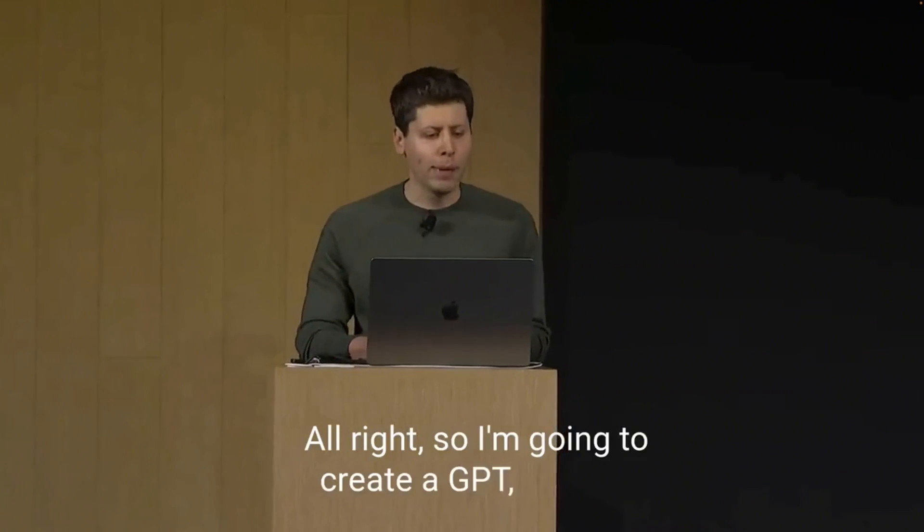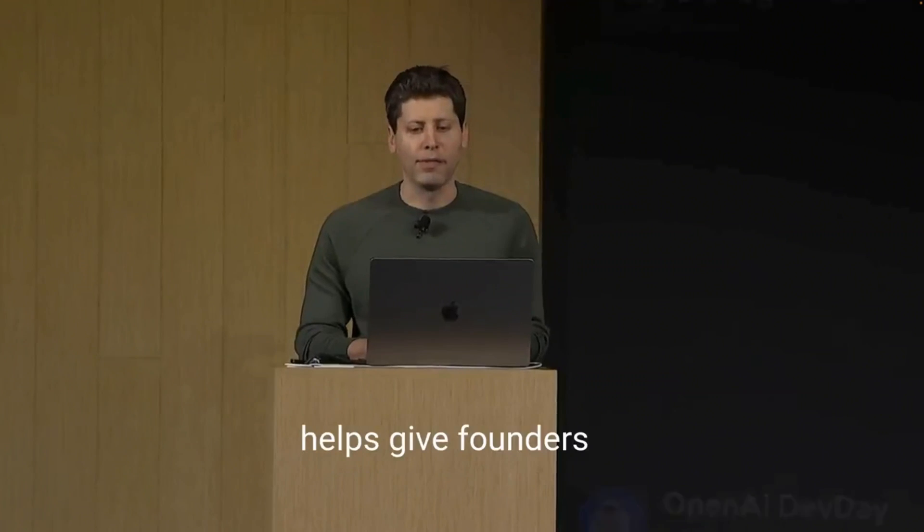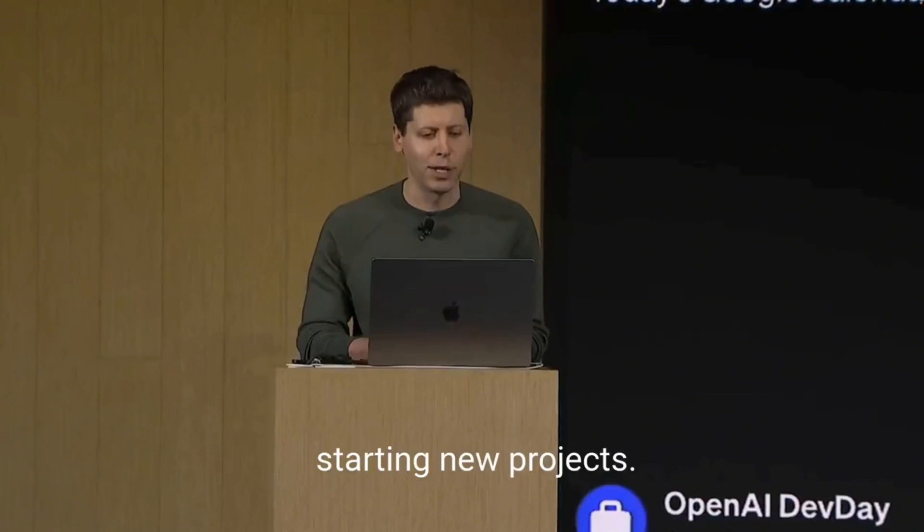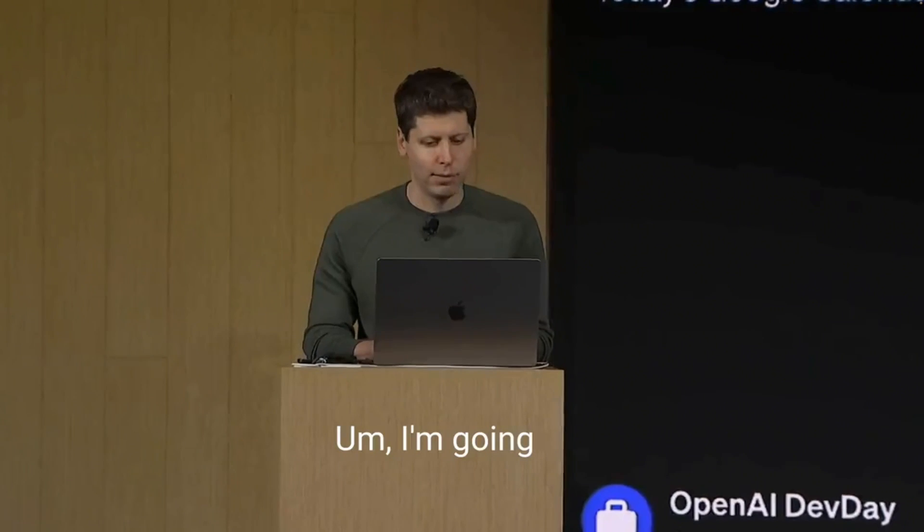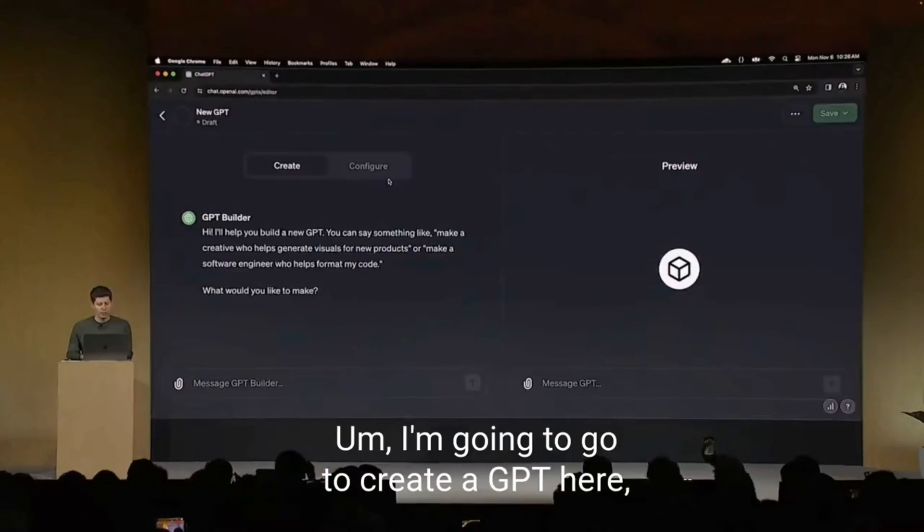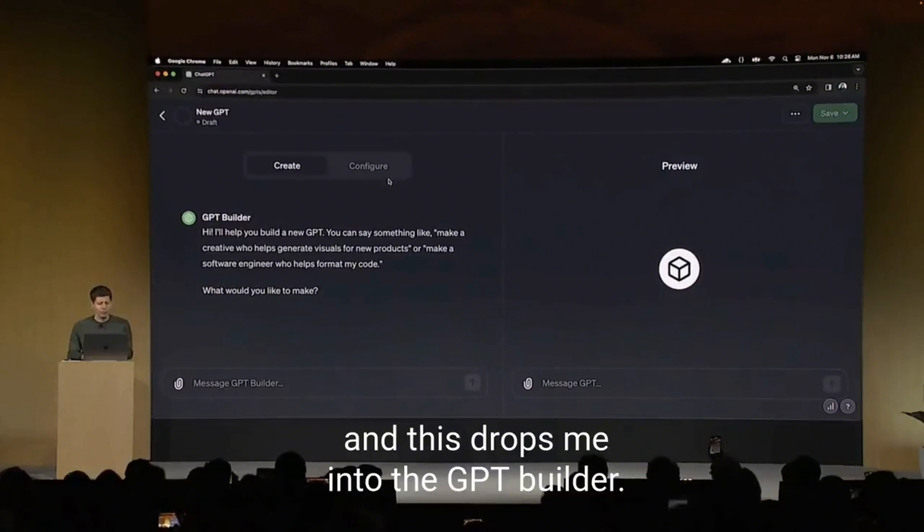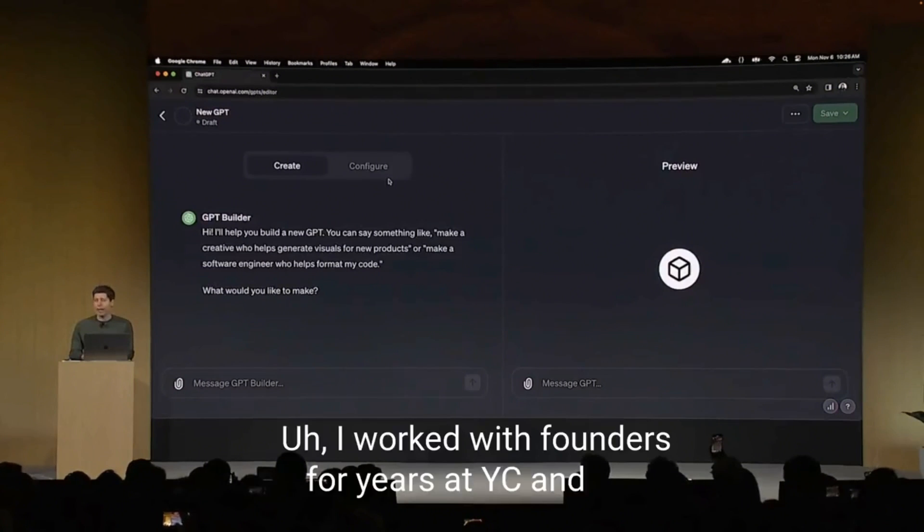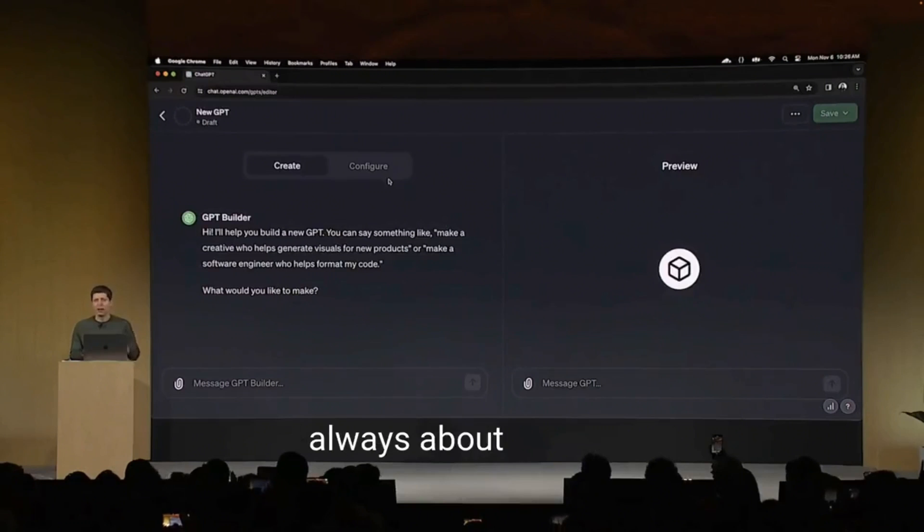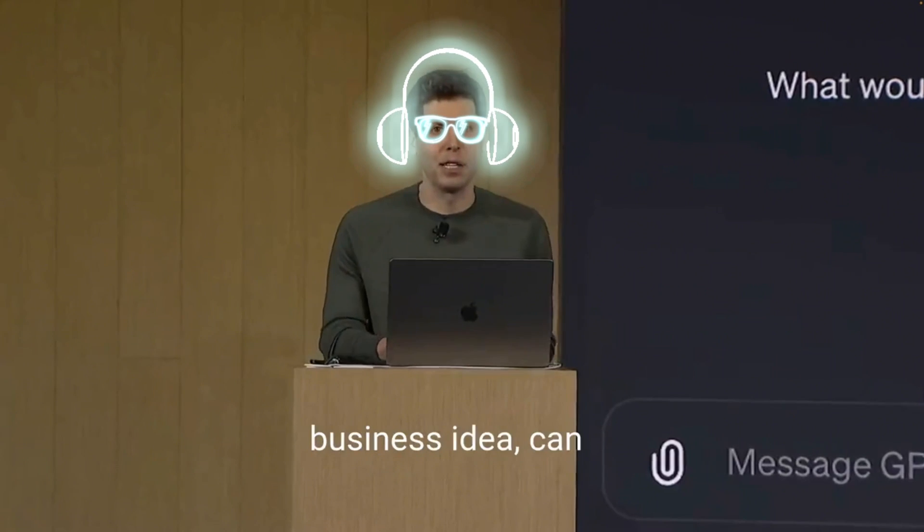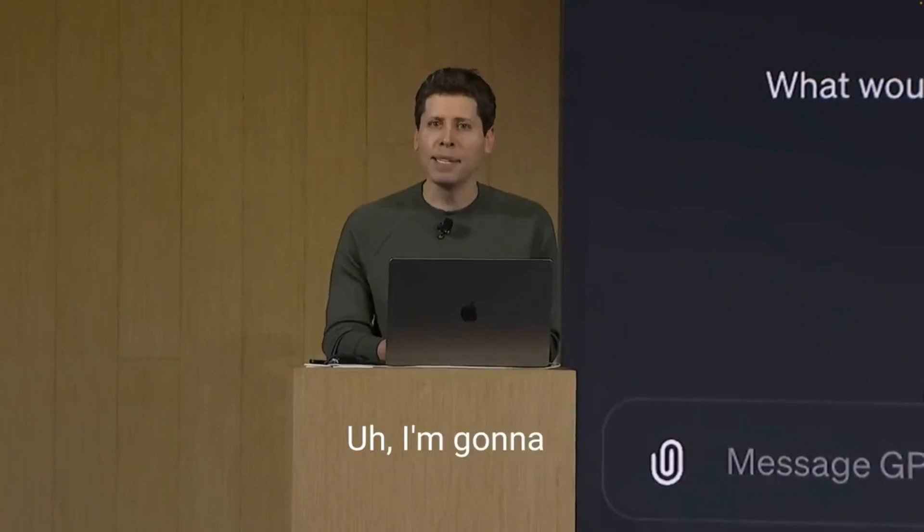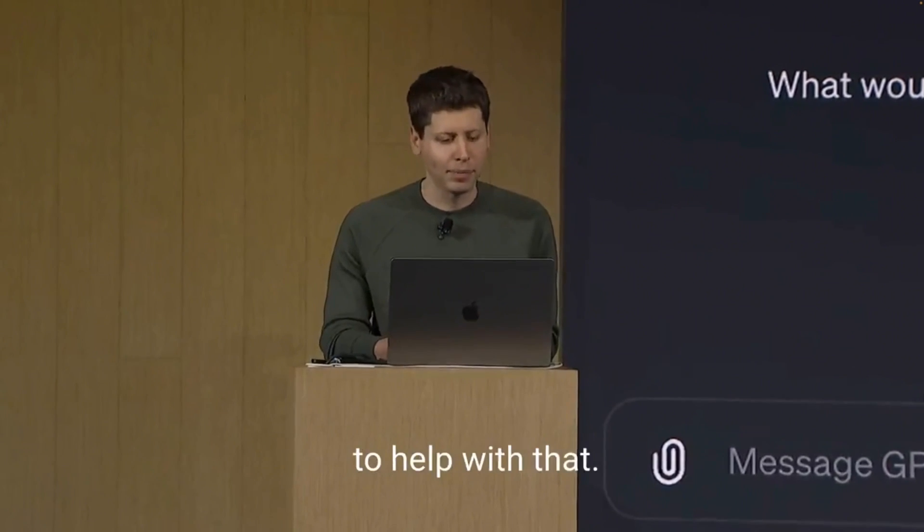I want to create a GPT that helps give founders and developers advice when starting new projects. I'm going to go to create a GPT here, and this drops me into the GPT Builder. I worked with founders for years at YC, and still, whenever I meet developers, the questions I get are always about how do I think about a business idea, can you give me some advice? I'm going to see if I can build a GPT to help with that.